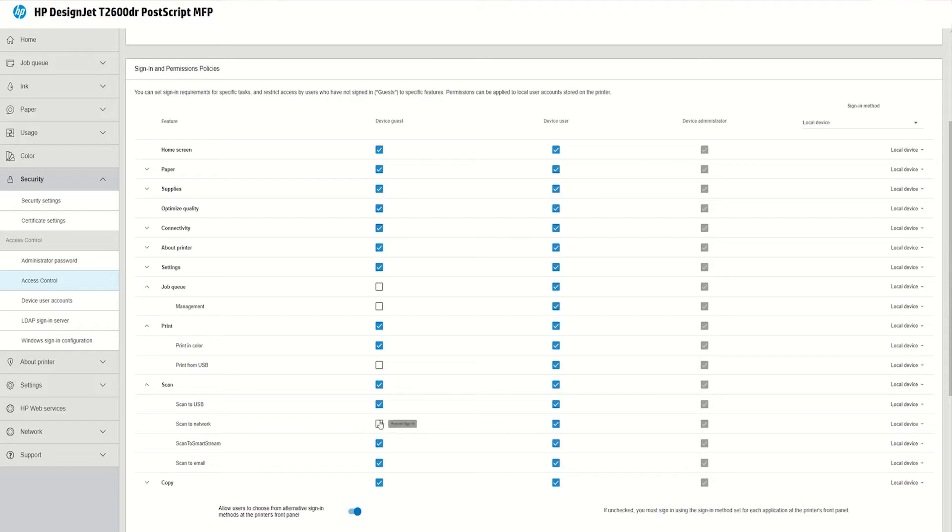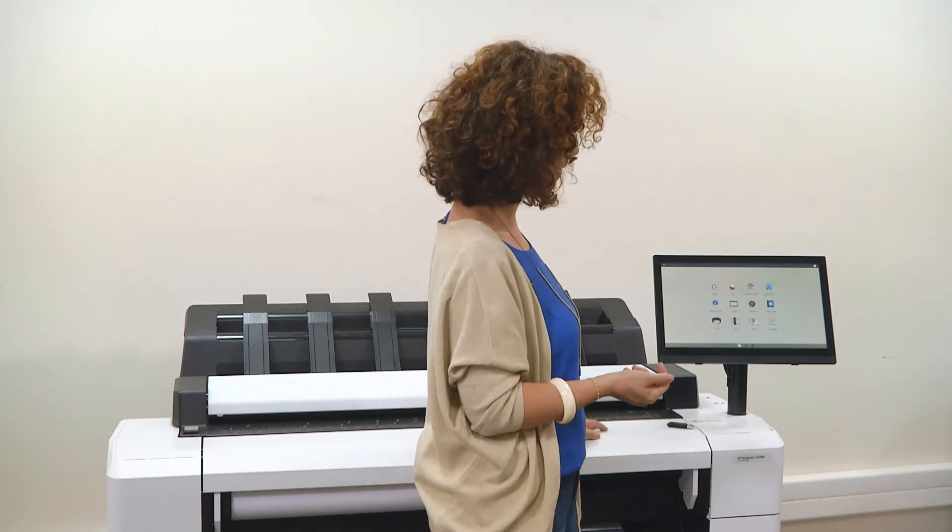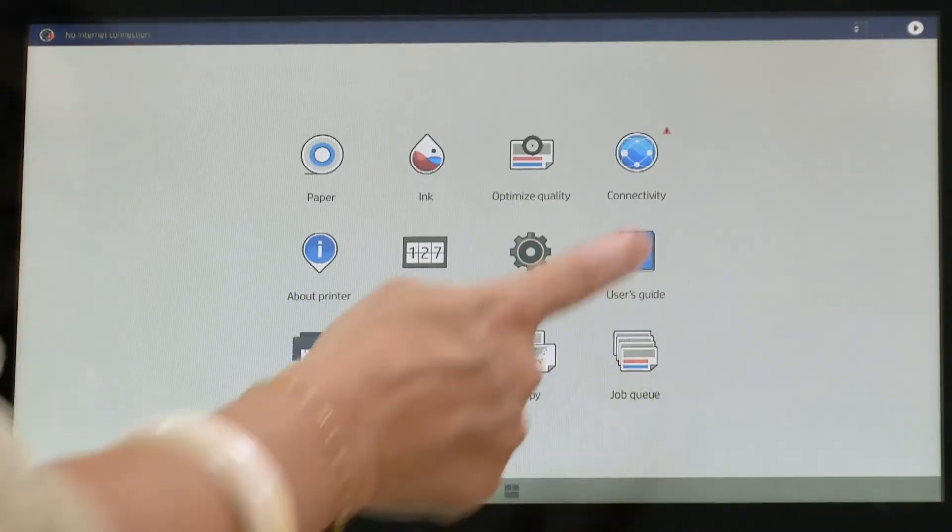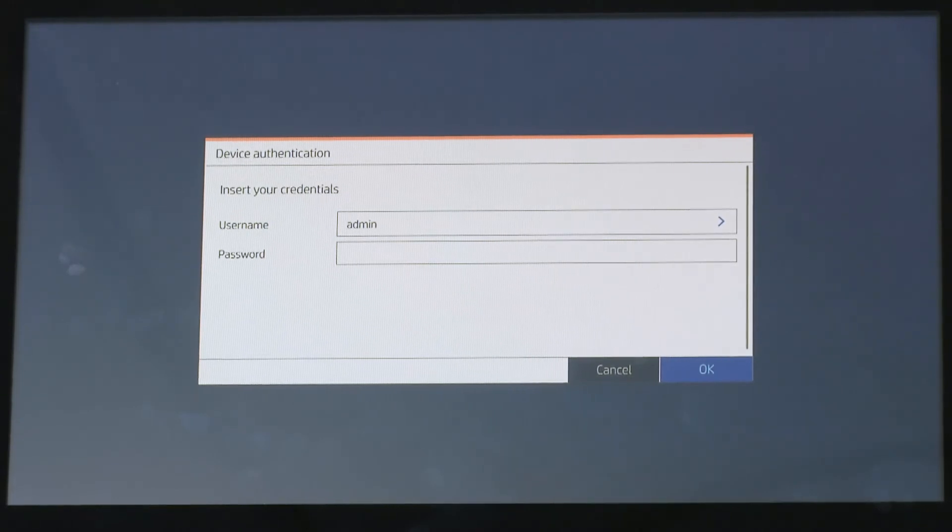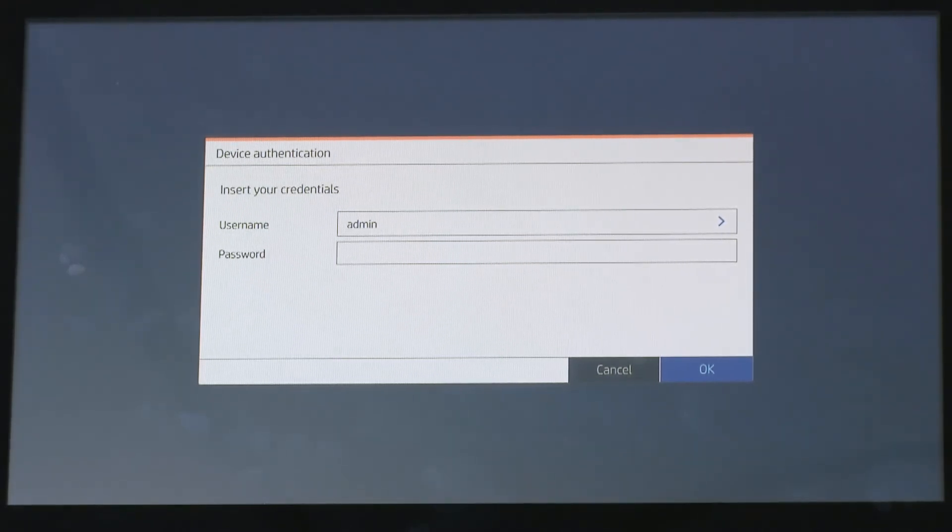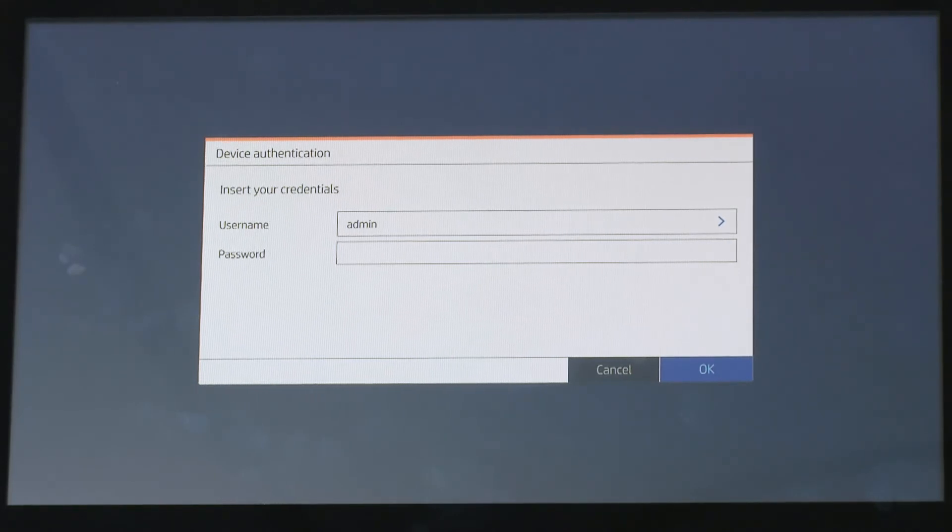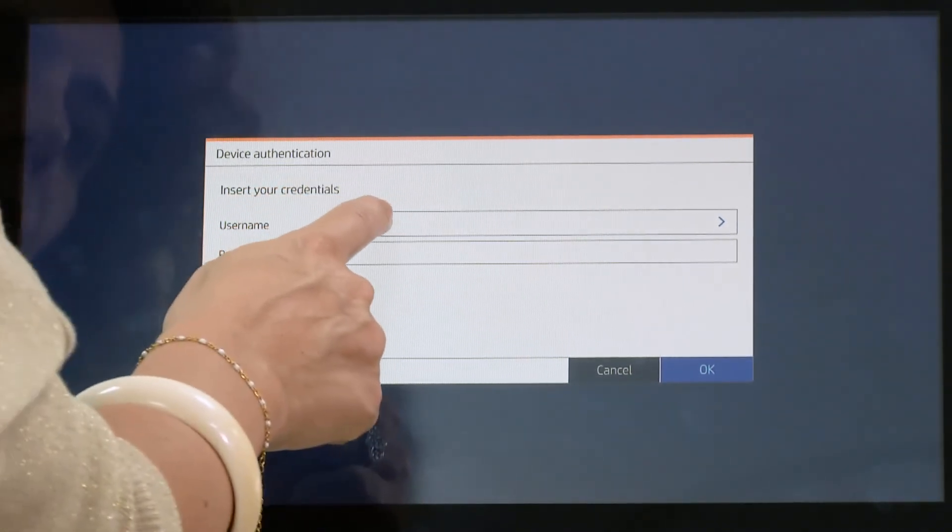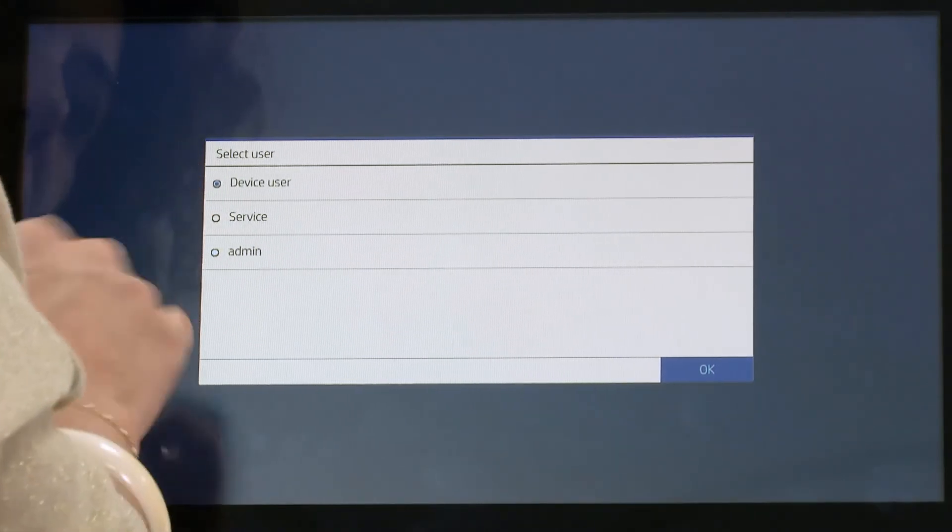So now let's go back to the printer and see the demo live. Now I am coming to the printer and I want to access the job queue. I go to job queue and as you can see now the printer is asking me to authenticate myself because I did configure that the guest didn't have access to the job queue.